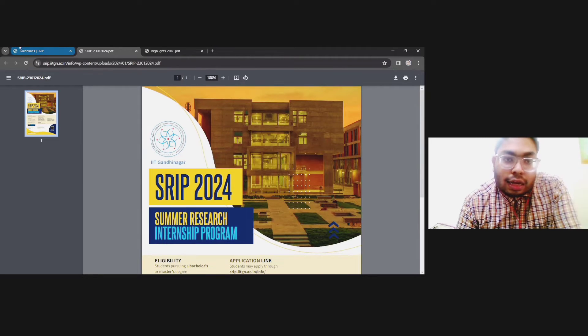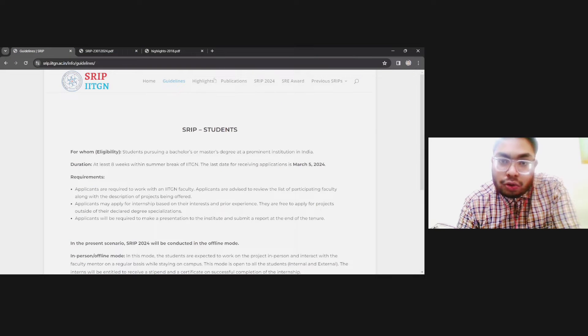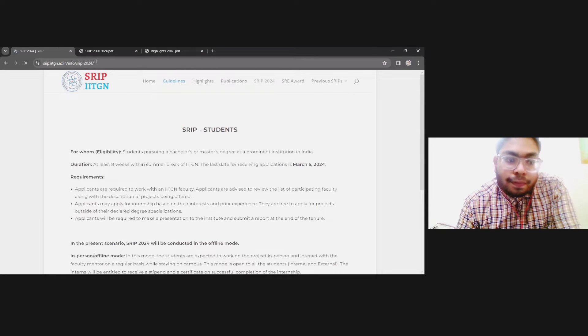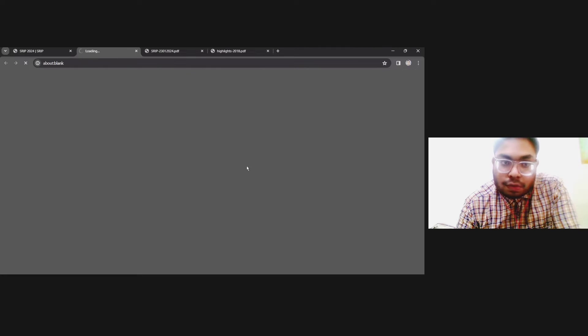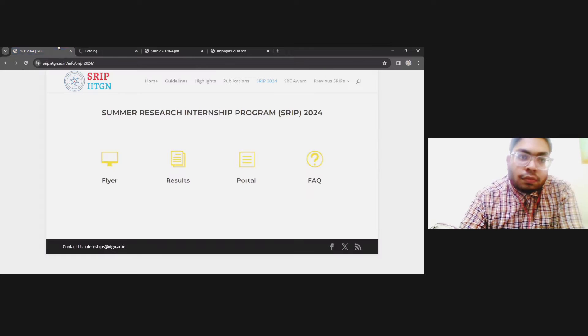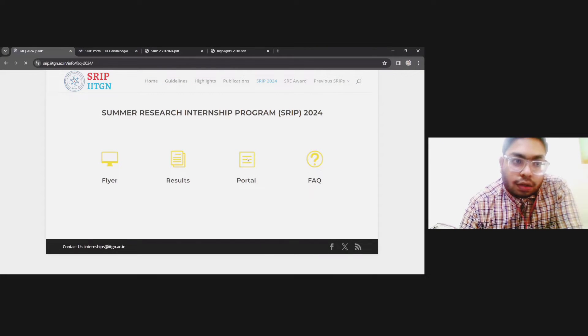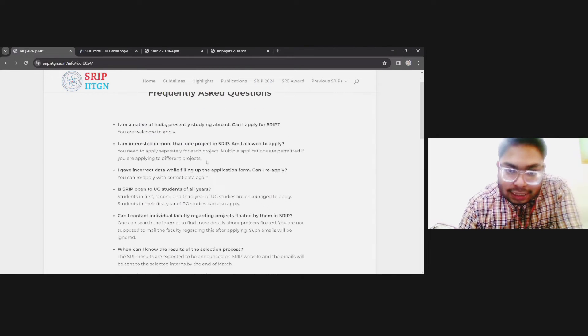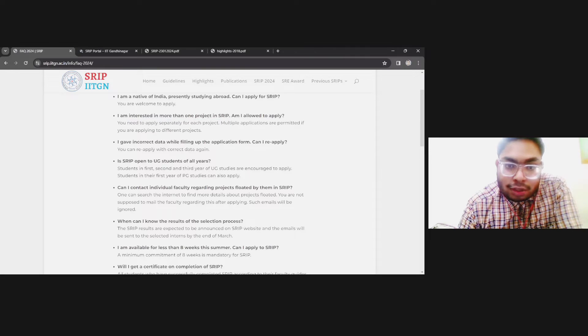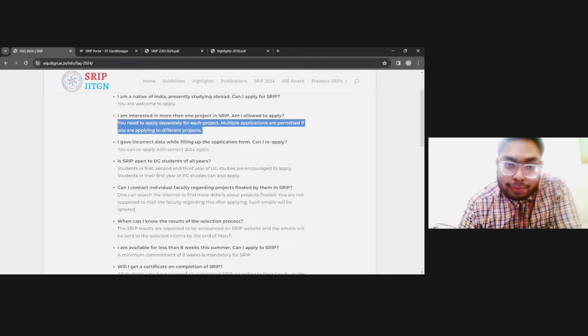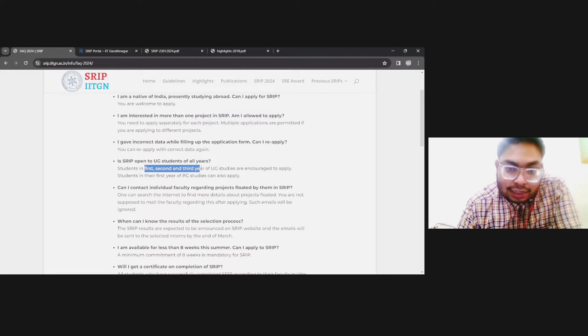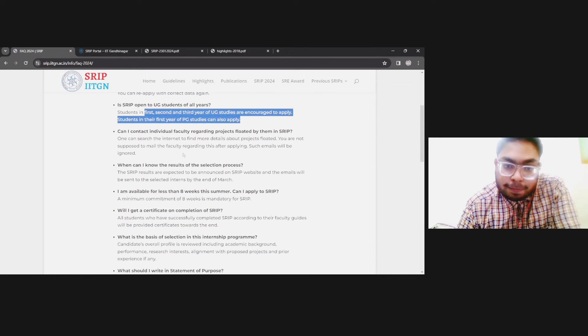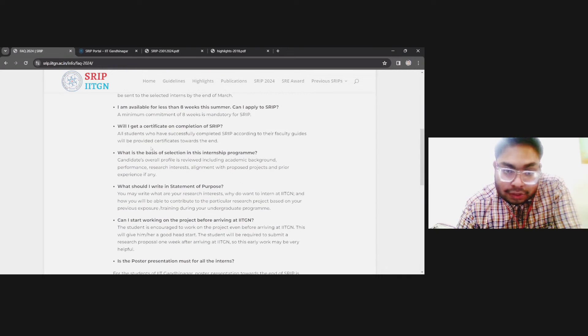Now see how you can apply. You need to go to this website and apply through the portal. Let's go to FAQ also. Important thing is you can apply to more than one project. You need to apply separately for each project. Multiple applications are permitted if you are applying to different projects. It is open to UG students of all years—first, second, third year UG students are encouraged to apply, and students in their first year of PG can also apply.